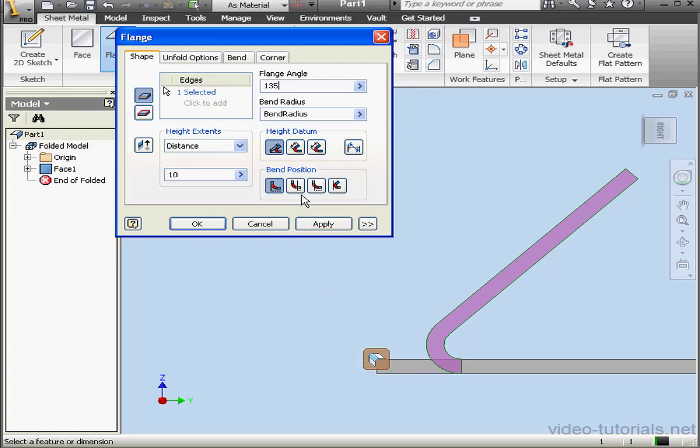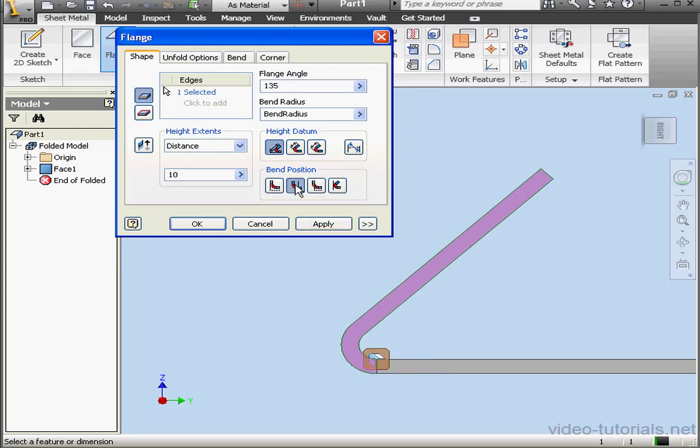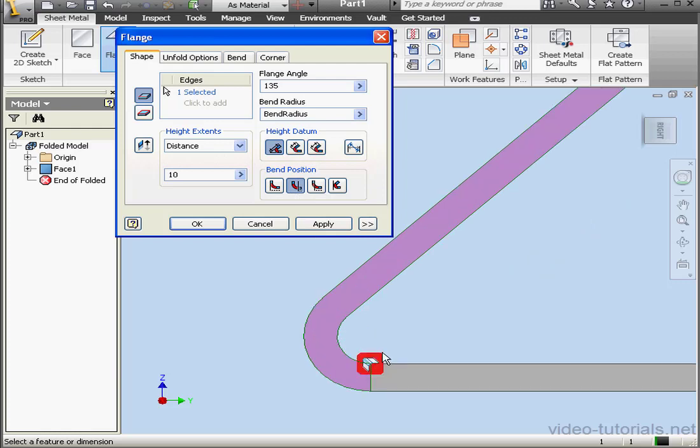The next option is Bend from Adjacent Face. This option positions the bend such that it starts at the edge of the selected face.